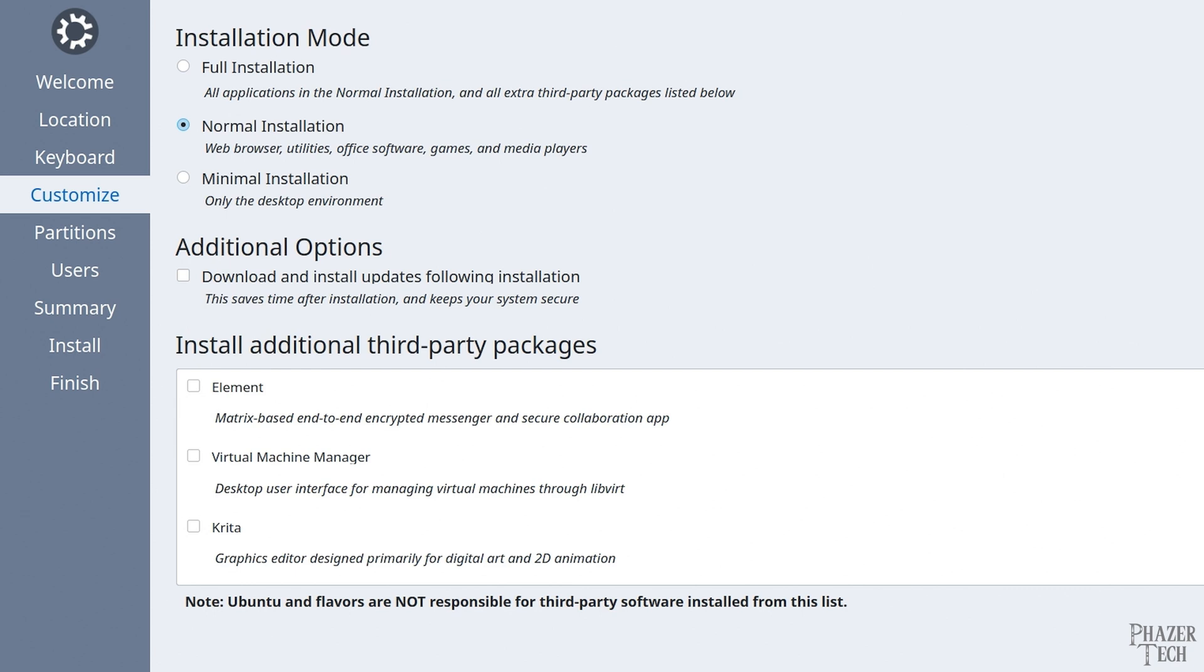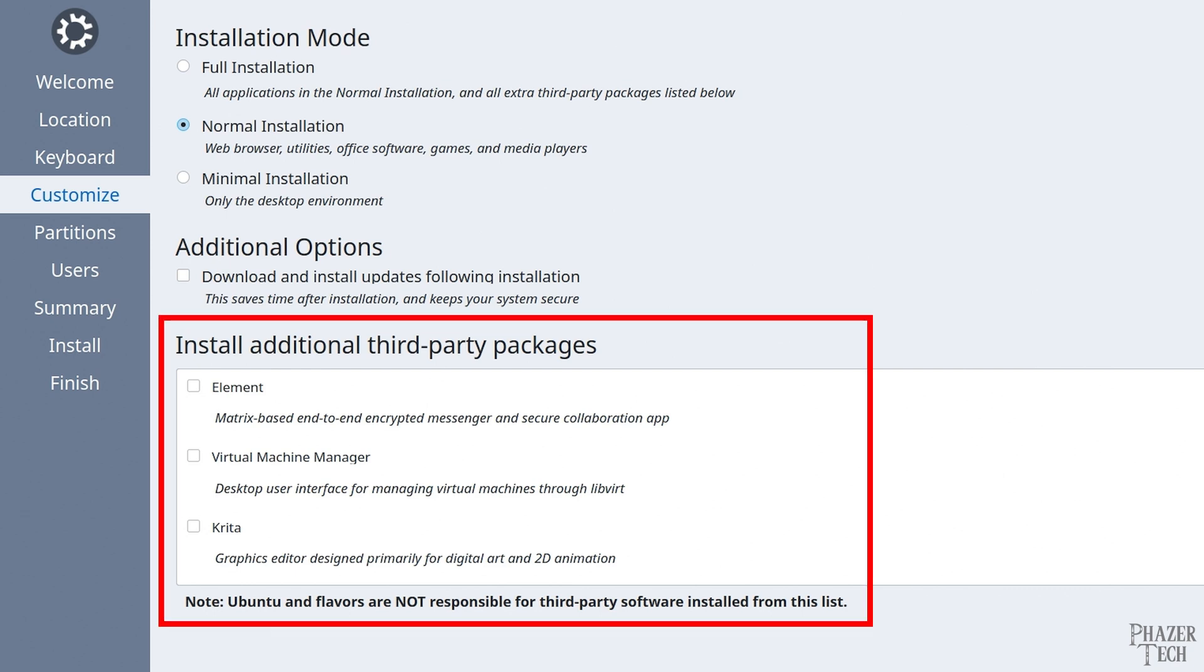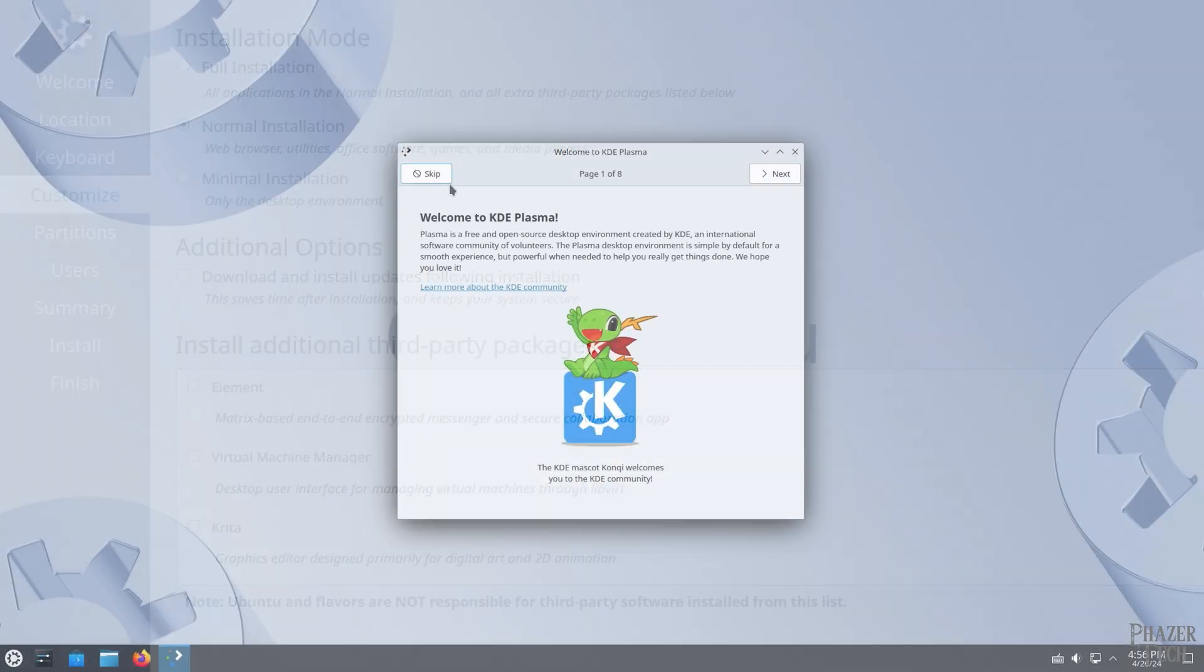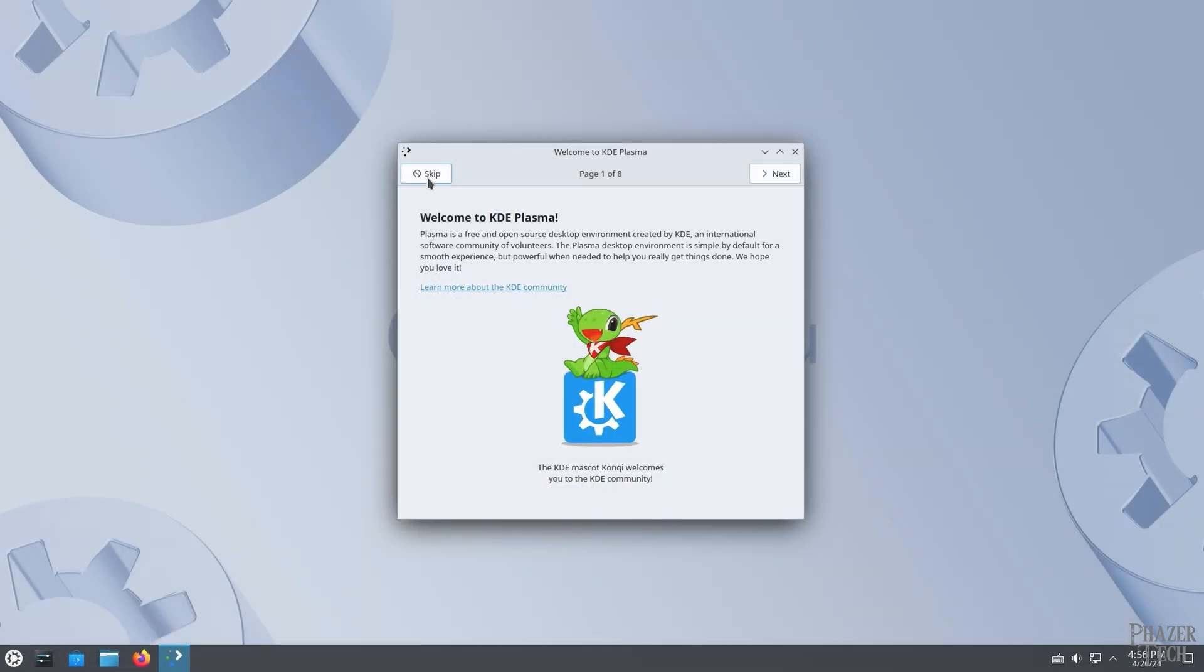Originally, I assumed that the full installation included the third-party drivers that were previously provided by that checkbox, but it turns out this isn't the case. The full installation only adds the software listed here, which isn't very useful for most people. So unless you need these, then I recommend sticking to the normal installation. You can always add these later if you want. But when it comes to the NVIDIA drivers, it doesn't appear like there's any option here to automatically install them, so we'll need to manually install the drivers after the installation. Now the installation is complete, and I've booted into it.